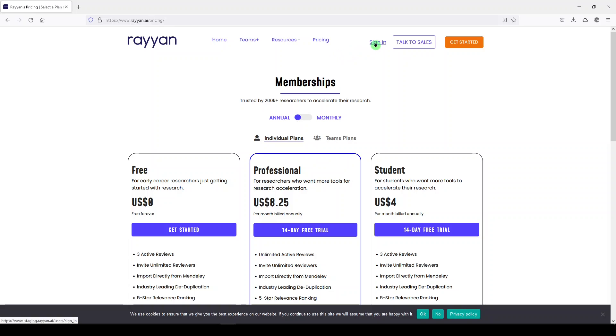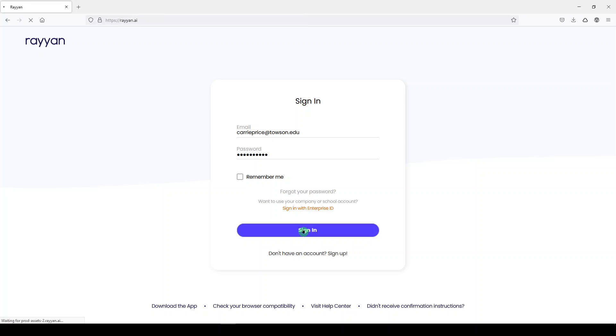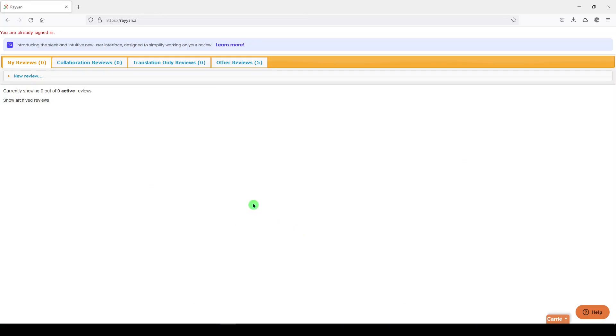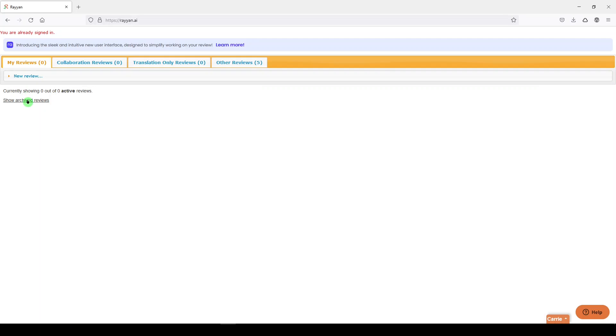So we're going to sign in. This is the platform. There are different kinds of reviews. I'd have to look at the help guide for Rayon to understand what these are. We can show our archived reviews. That's reviews I may have worked on in the past that I might want to pull up again, but right now I just want to make a new review.